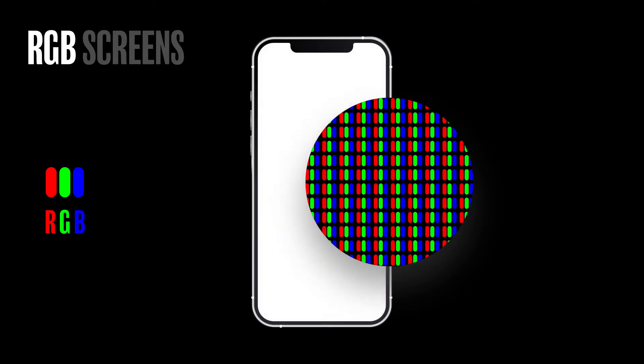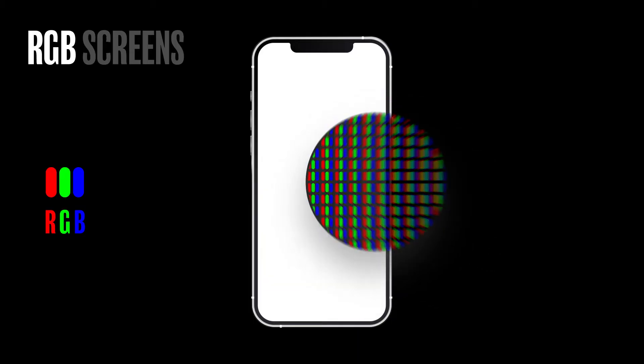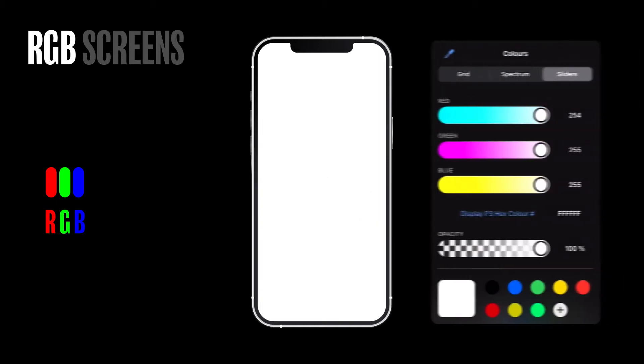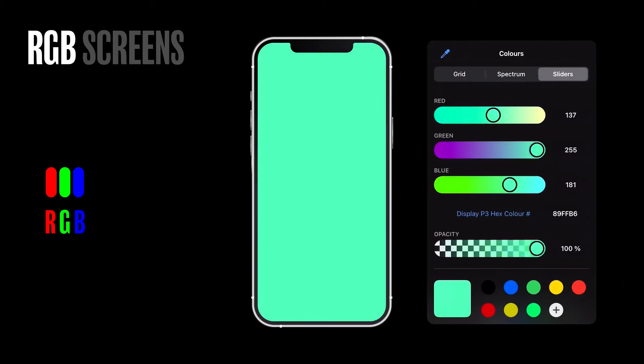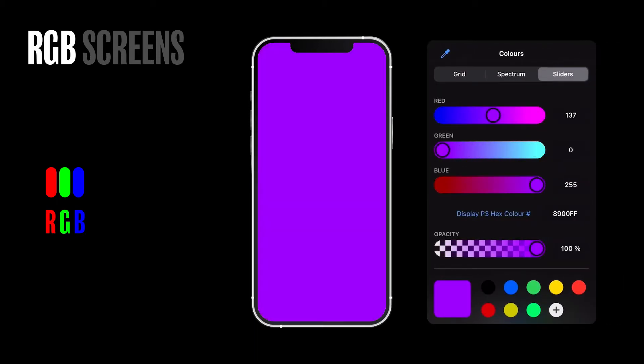...and arranging millions of those units into a grid, you can show basically any color a person can see.